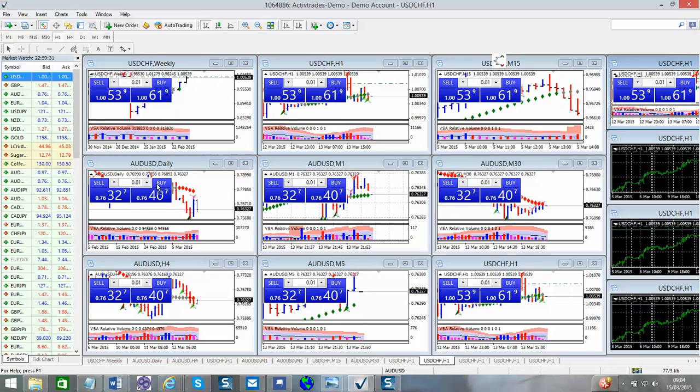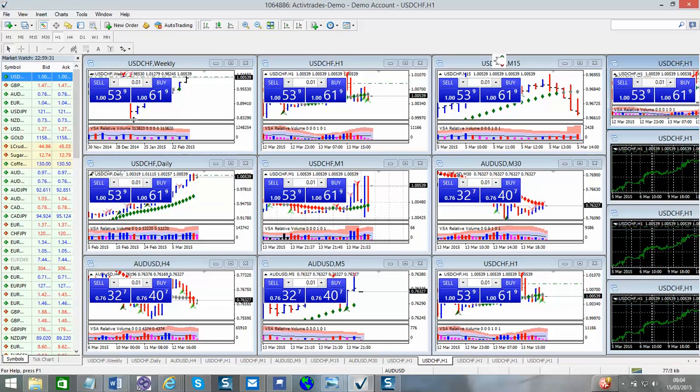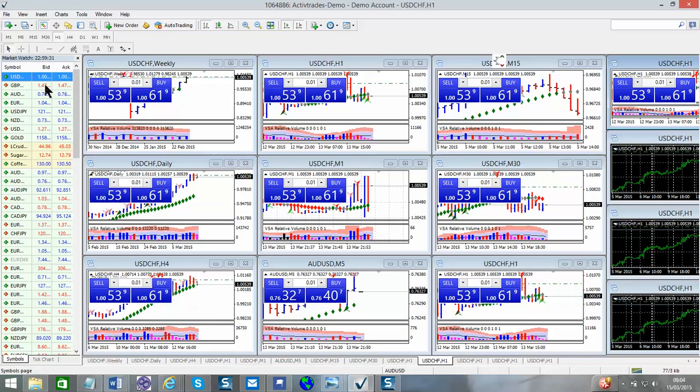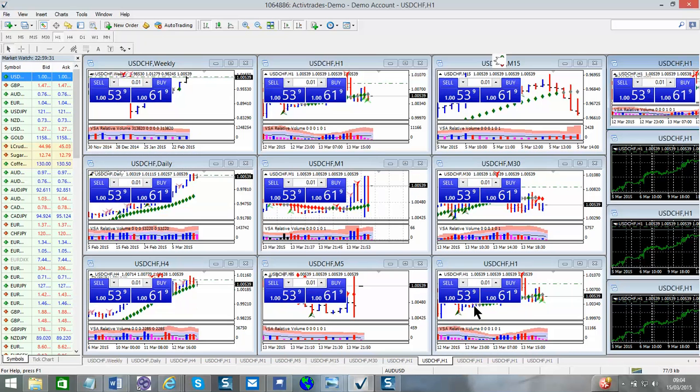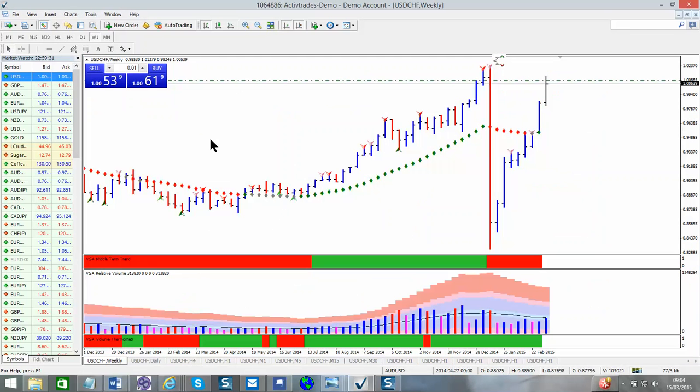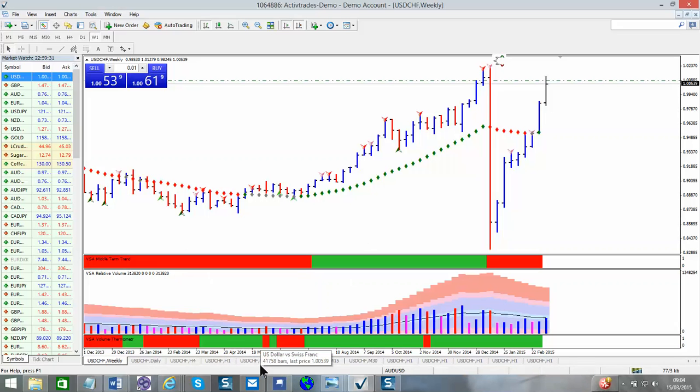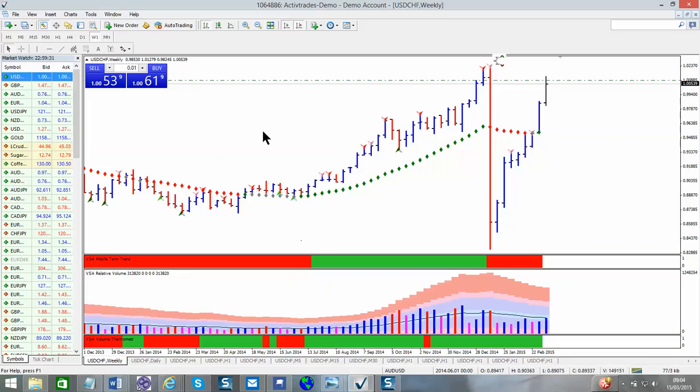As you can see, we're going to change all of this to USD. So if we go now into back to our profiles, you can see we now have the USD Swiss. So what now we have is we have a weekly, daily, four hourly, hourly. We have a one minute, a five minute, a 15, and a 30 minute chart.